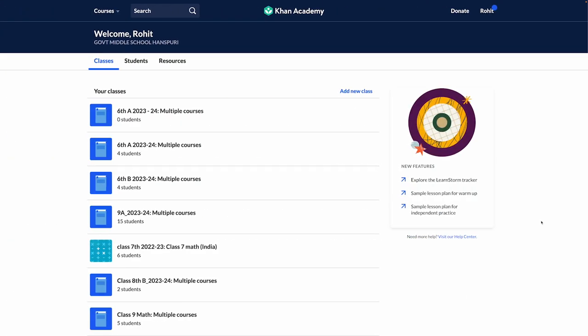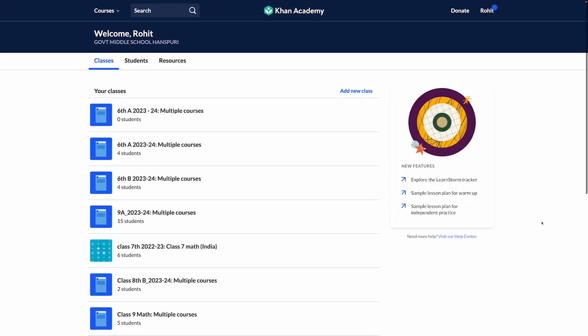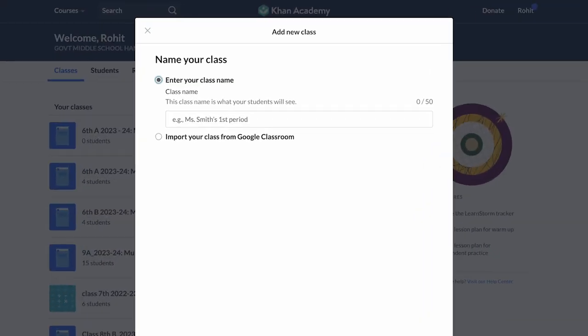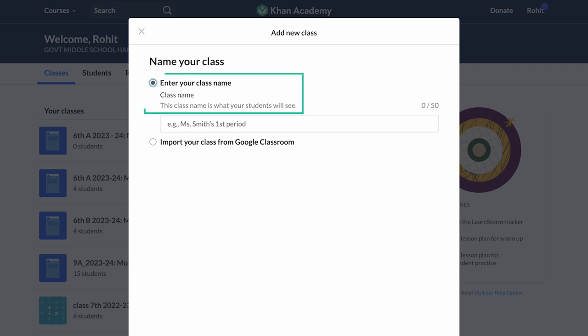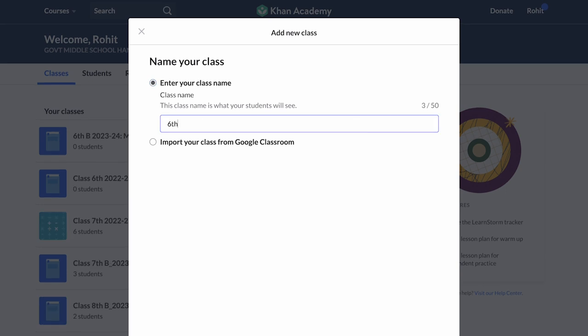When you log into your teacher's account, you will land on the home page, which is called the teacher dashboard. We begin by clicking on 'Add New Class' here on the top right. You will see two options on your screen. You can enter a class name of your choice, and make sure it helps you easily identify the class. We recommend you name your class with the grade you are teaching and the academic year, example: 6th A 2023-24.